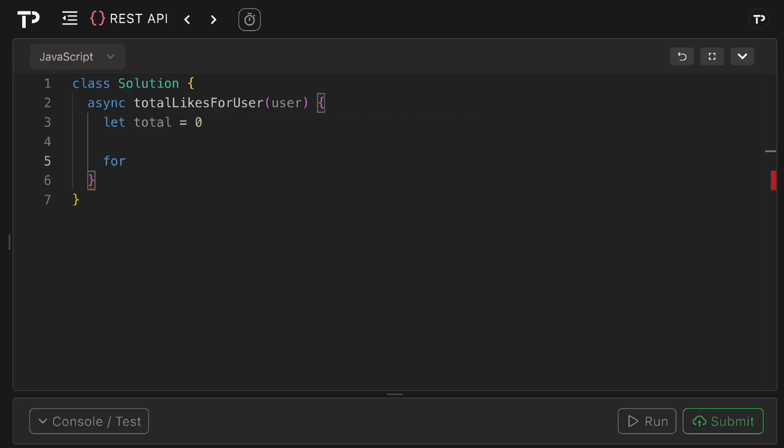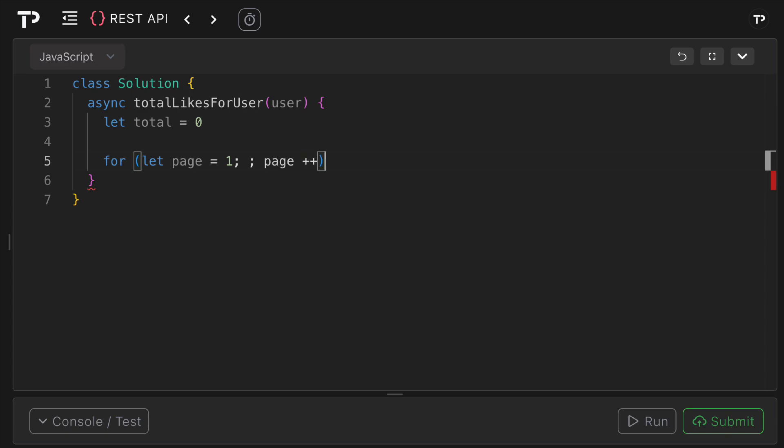Next we are going to open an infinite pagination loop starting at page one as it is one based and incrementing after each iteration and the loop will be broken explicitly when the data ends or an error occurs. So we can say for let page equal to one and then we will have no termination as it's infinite as it'll be terminated internally and we can say page plus plus to increment it each time.